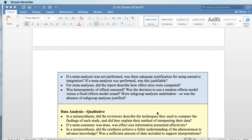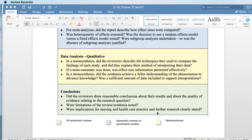If meta-analysis was not performed, why not? And if it was performed, was it justifiable? There's also terminology around heterogeneity of effects and random effects models — we can go over those again in class. For qualitative reviews, metasynthesis is a way of synthesizing the findings of all of the studies and summarizing based upon the themes that the various qualitative researchers located.